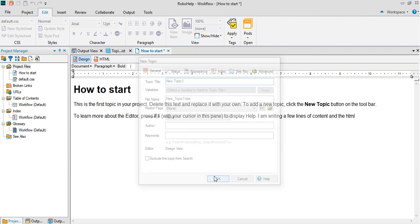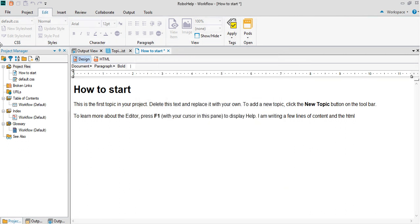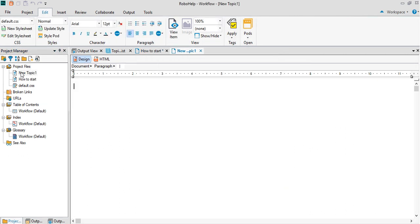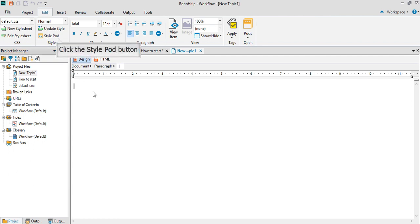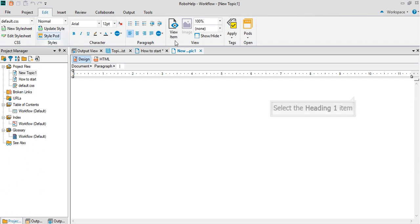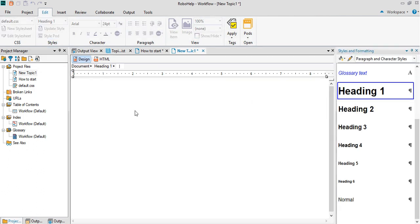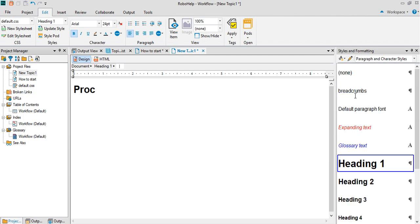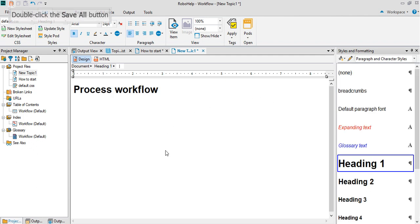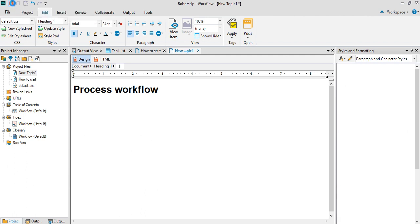The new topic one gets created in the project files here. Just go and create a new heading using the style pod. Open up the pod once again, apply a new heading one. Write something here, let's say how to start, process workflow, and like this you can start writing content. Ensure to make sure that you save.